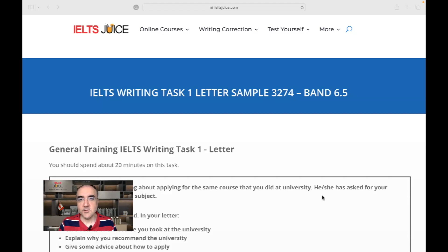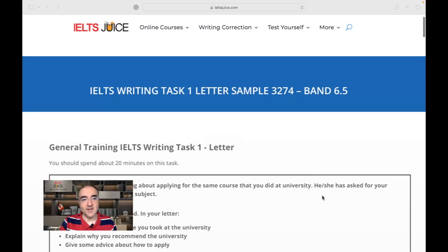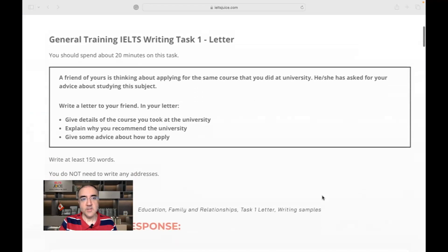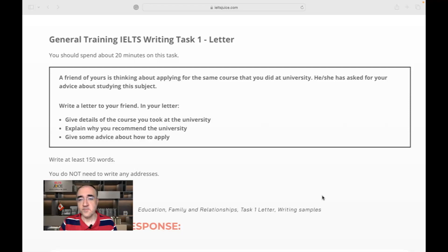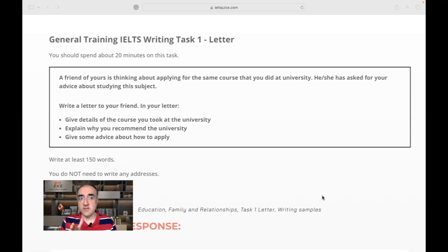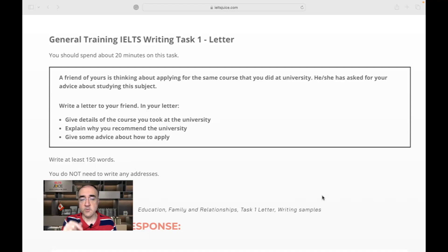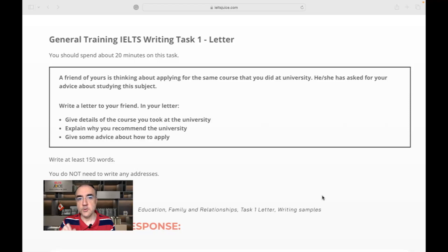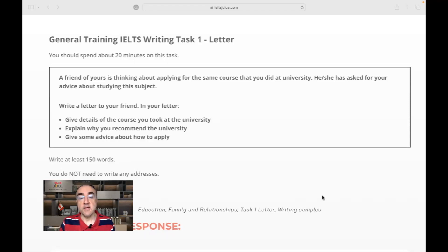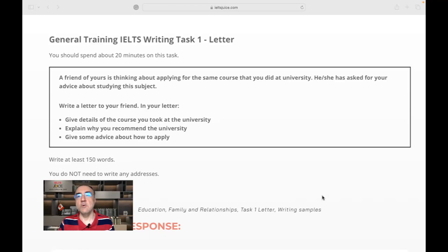Hello everyone, welcome to IELTS JUICE. Let's start assessing this letter today. So the question says, a friend of yours is thinking about applying for the same course that you did at university. He or she has asked for your advice about studying this subject. So it's your turn to give information to your friend. Write a letter to your friend. In your letter, give details of the course you took at the university, explain why you recommend the university, and give some advice about how to apply.